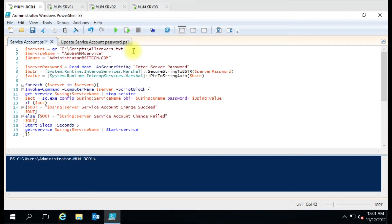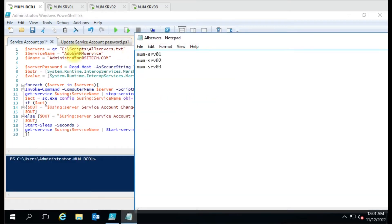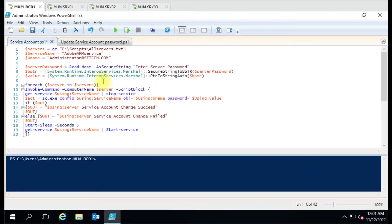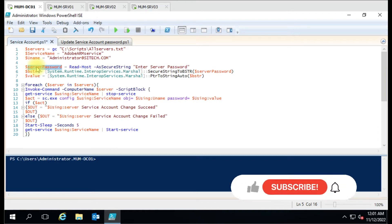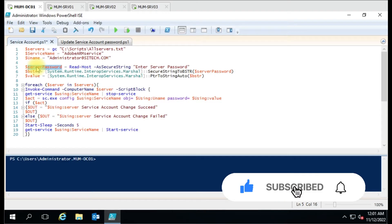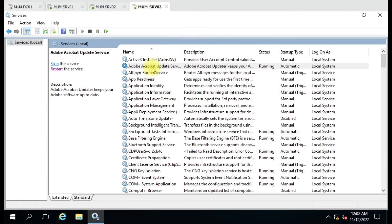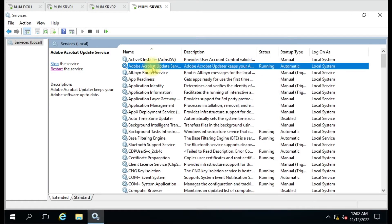In the first line, we are giving the server names — we have three servers: Server 1, 2, and 3 for our testing lab environment. We have used the service name, username, and server password as variables. Because every time when we run the script, it should give us a prompt asking which service you want to change the account for. The service we are going to test is Adobe Acrobat Update Service, which is currently running with the local system account.